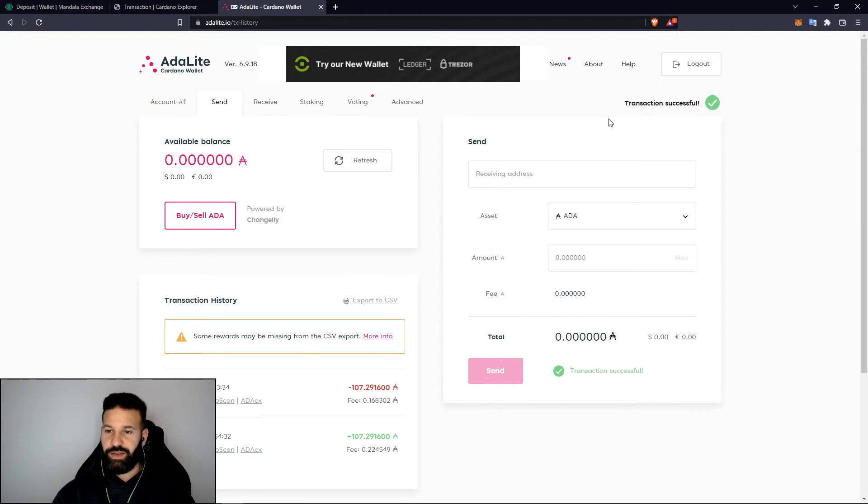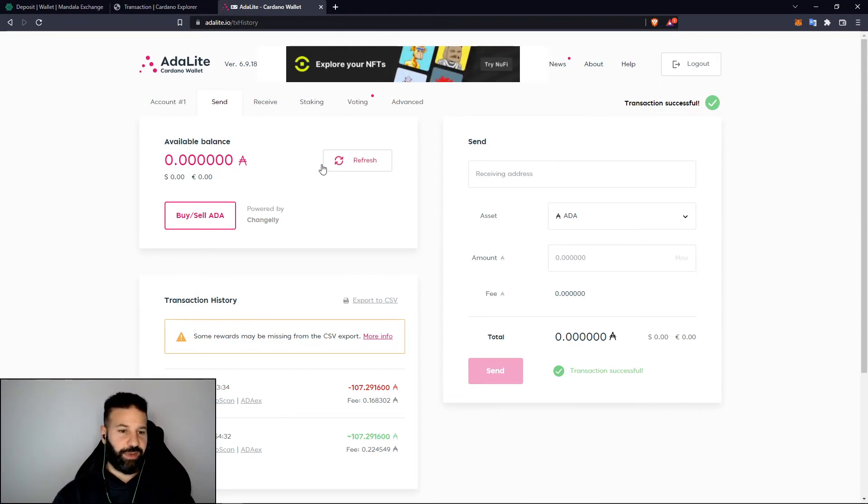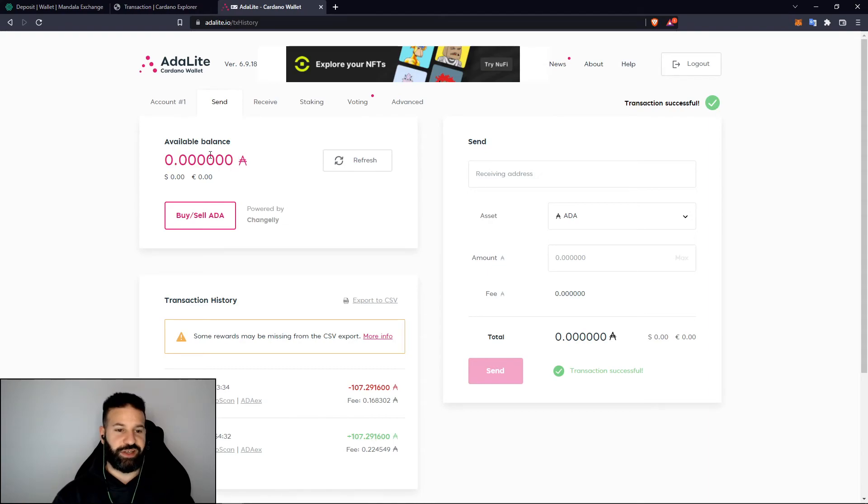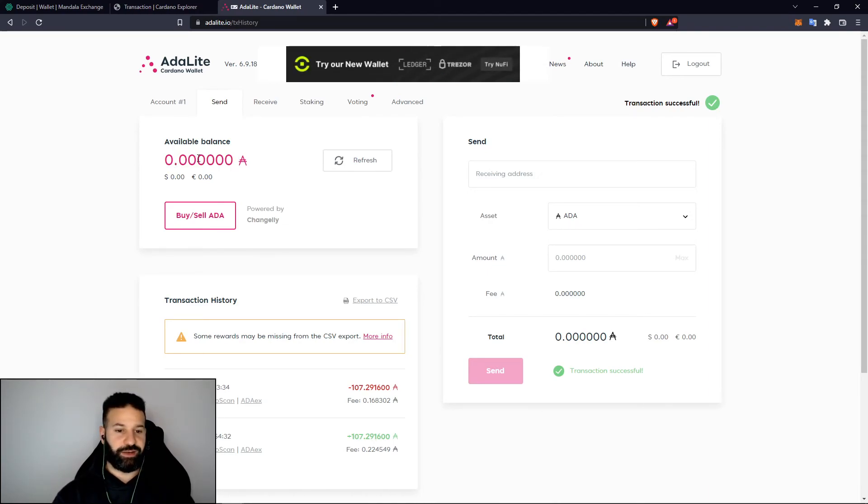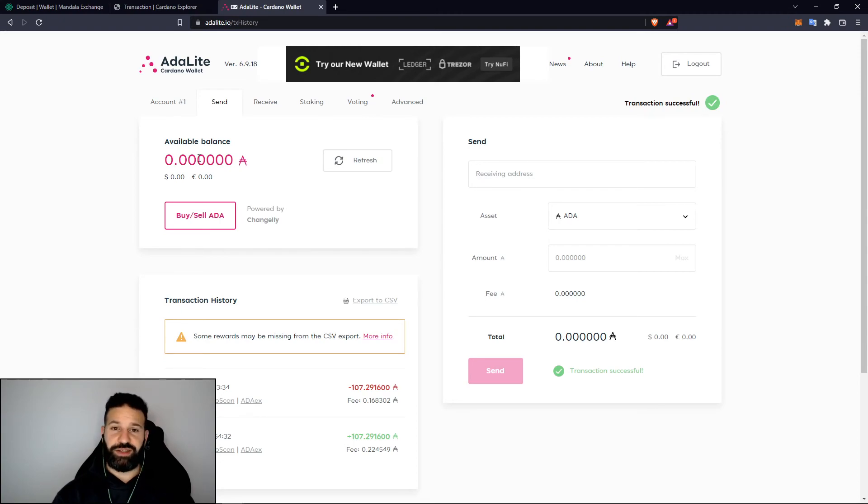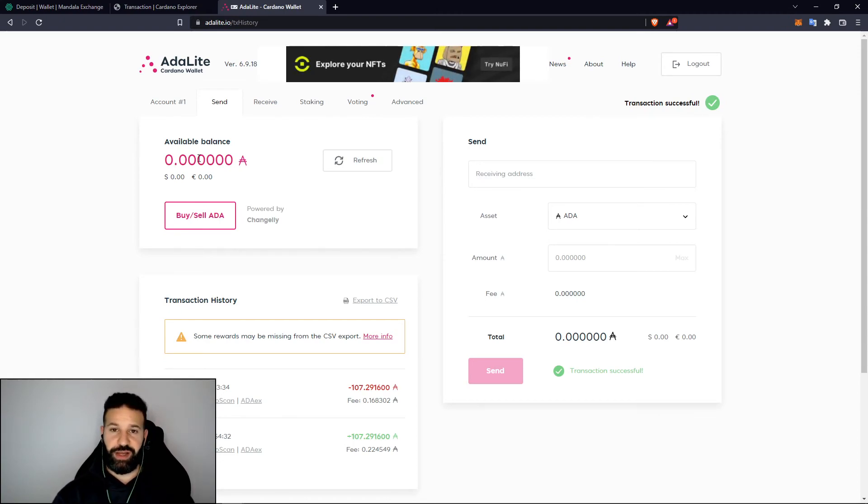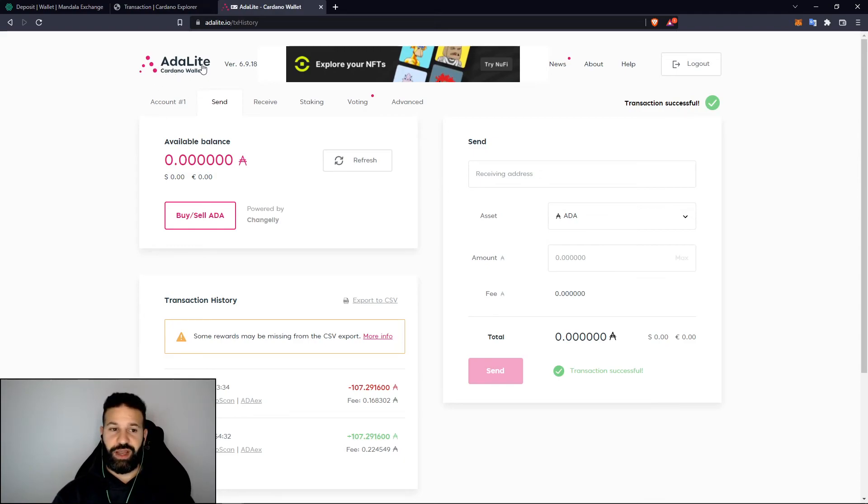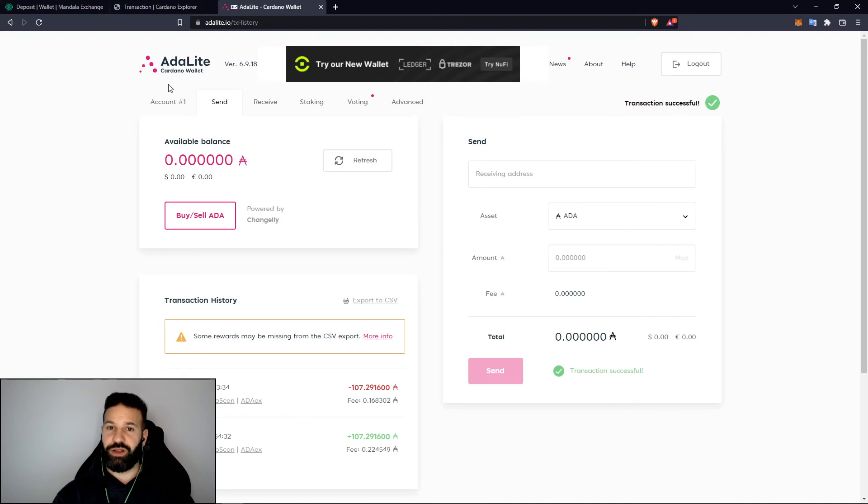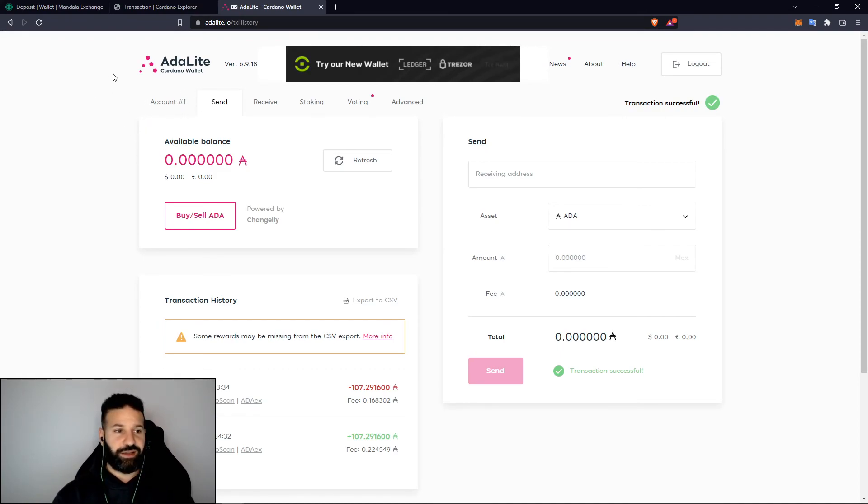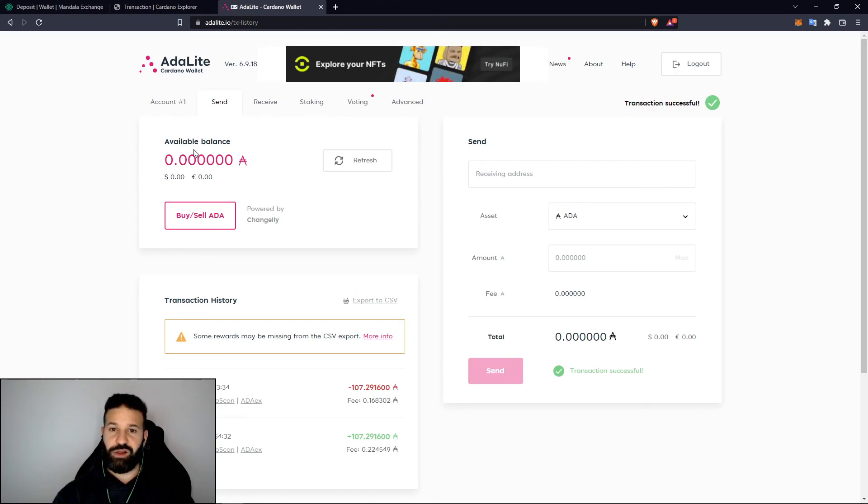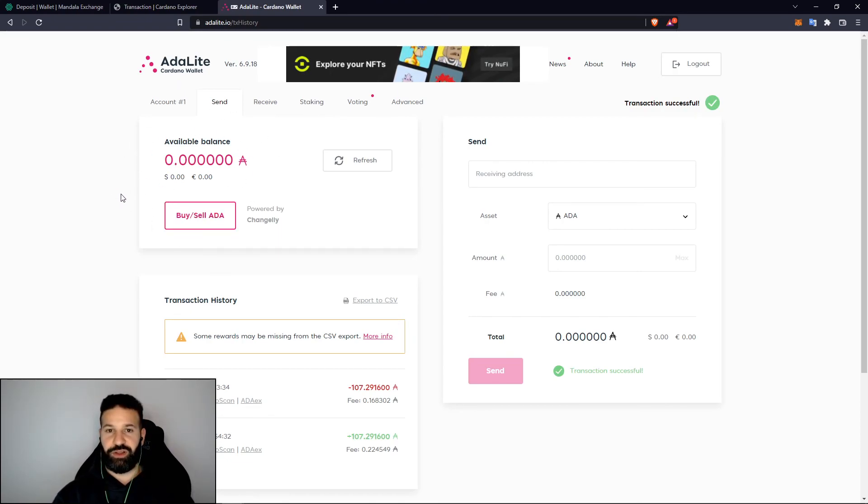My ADA balance has gone back down to zero and my tokens have been sent back to my exchange wallet on Mandala exchange. That's pretty much the entire process. I've shown you guys how to set up your ADA application on the Ledger Nano X, I have then showed you how to link it to AdaLite.io, the intermediary wallet that connects to your Ledger Nano X. I've shown you how to send ADA to this wallet and how to then withdraw it back to another address.